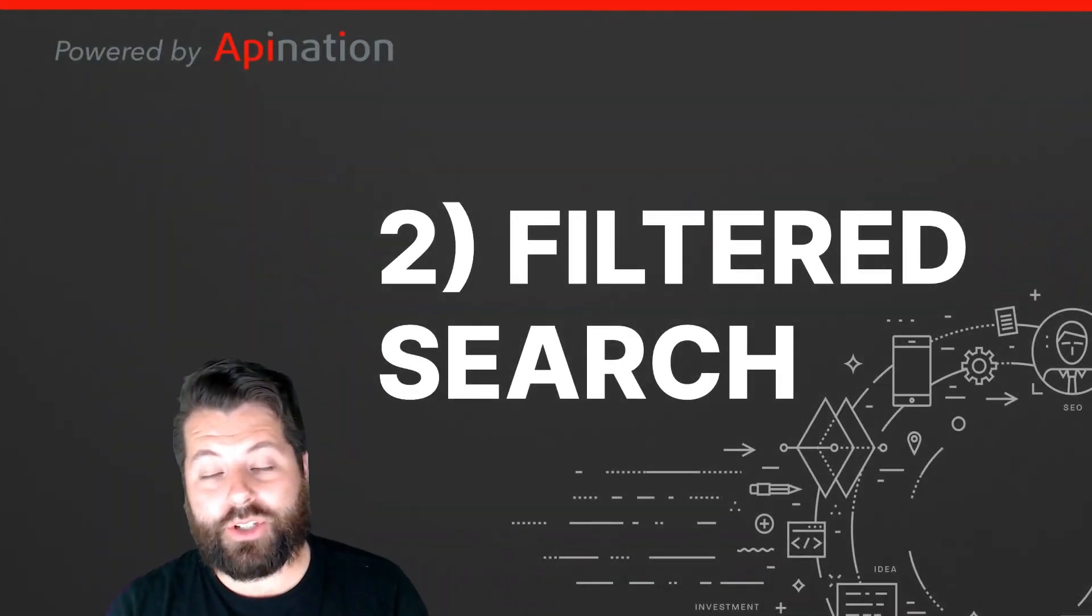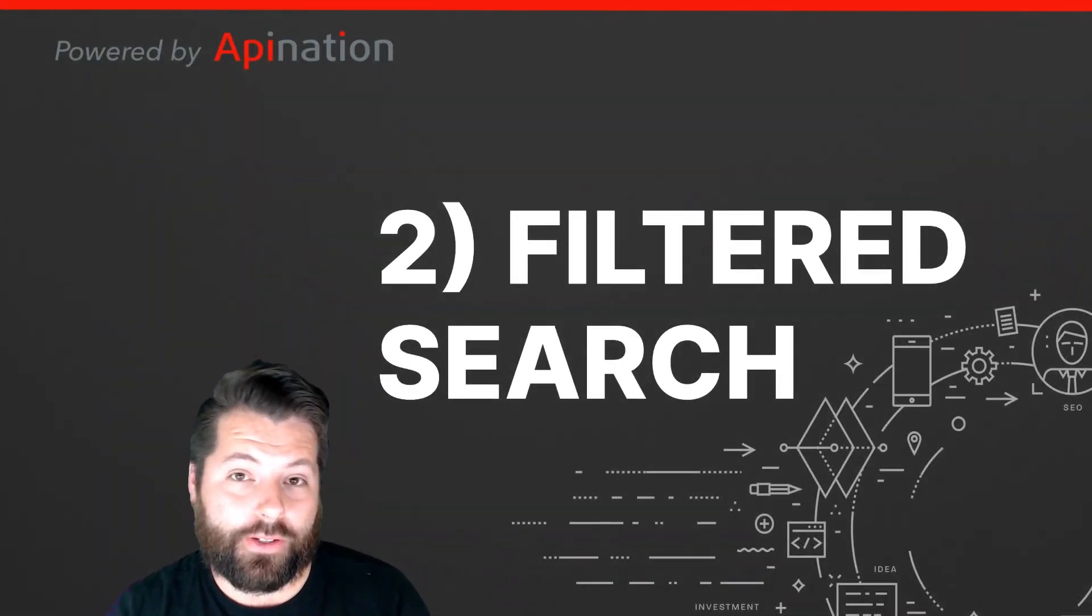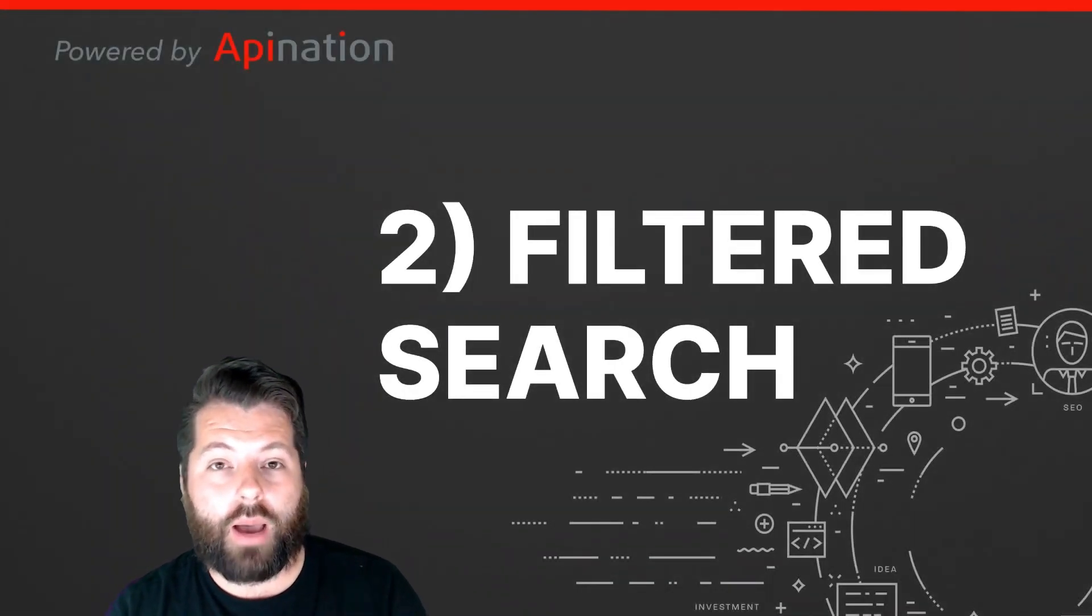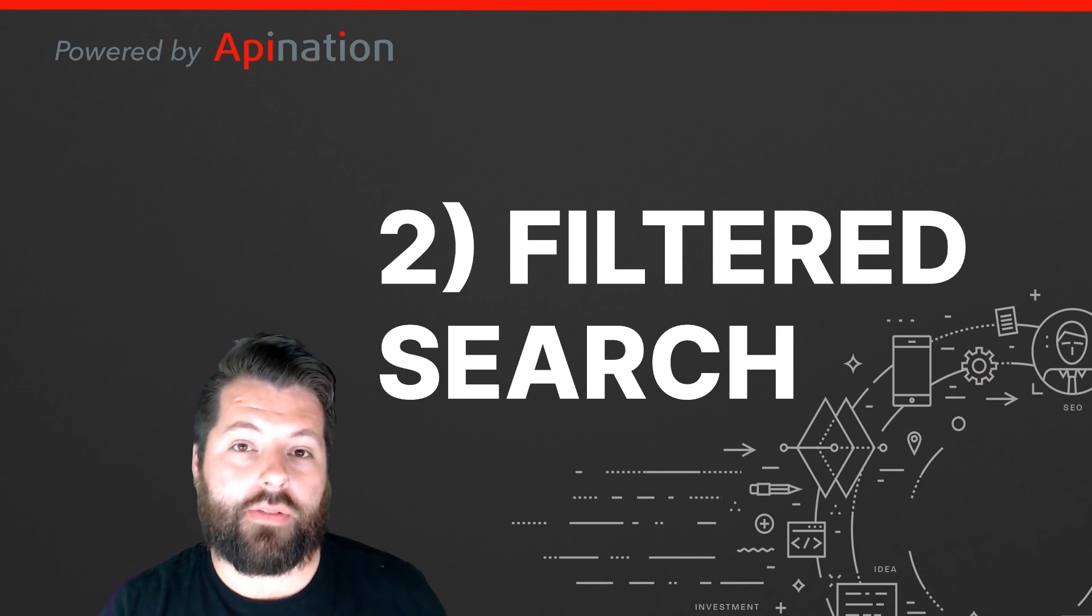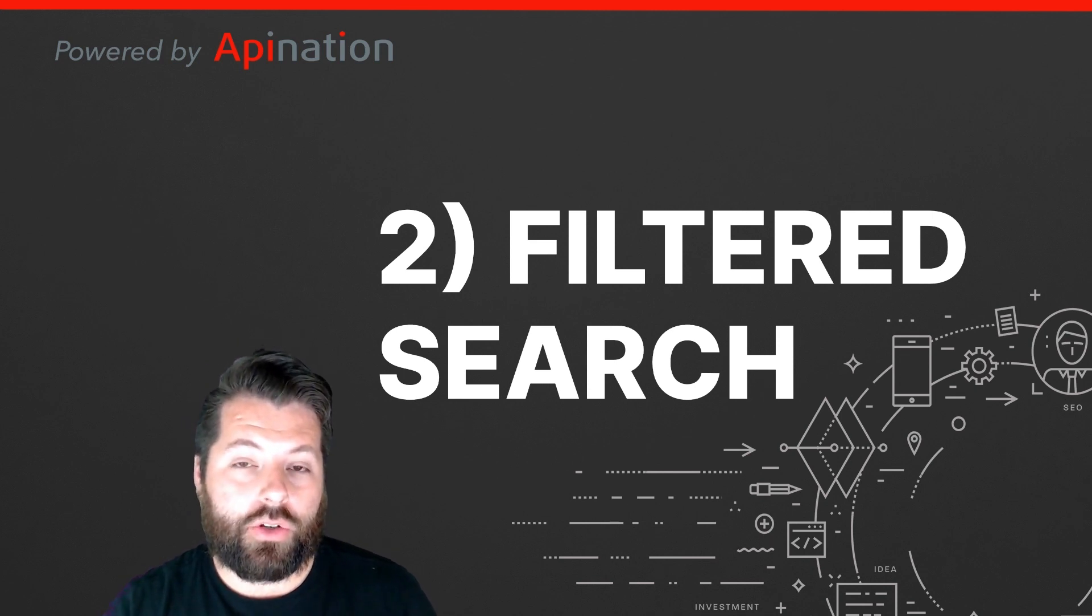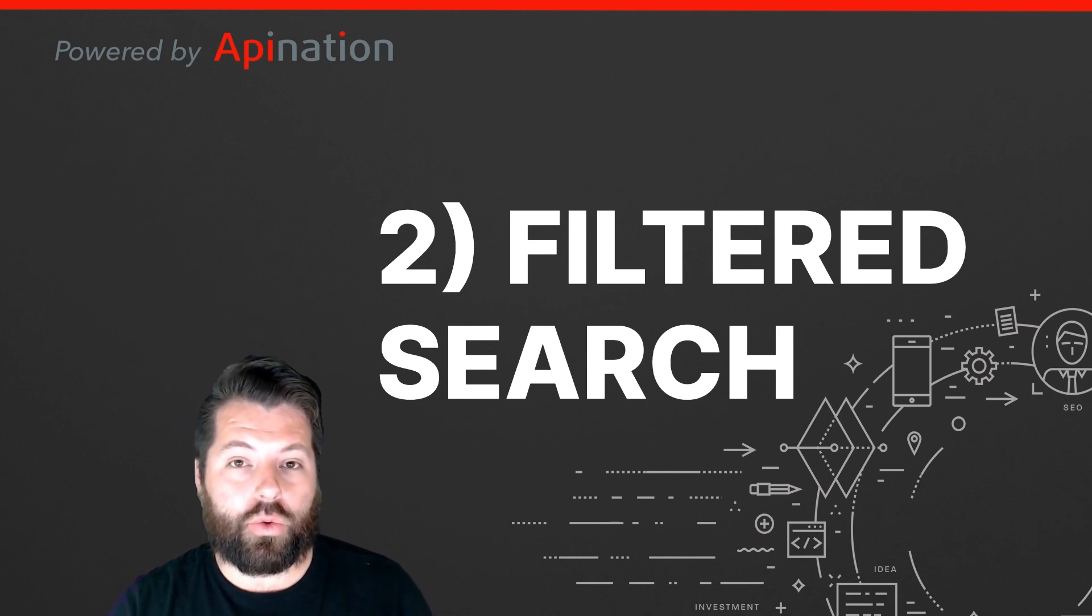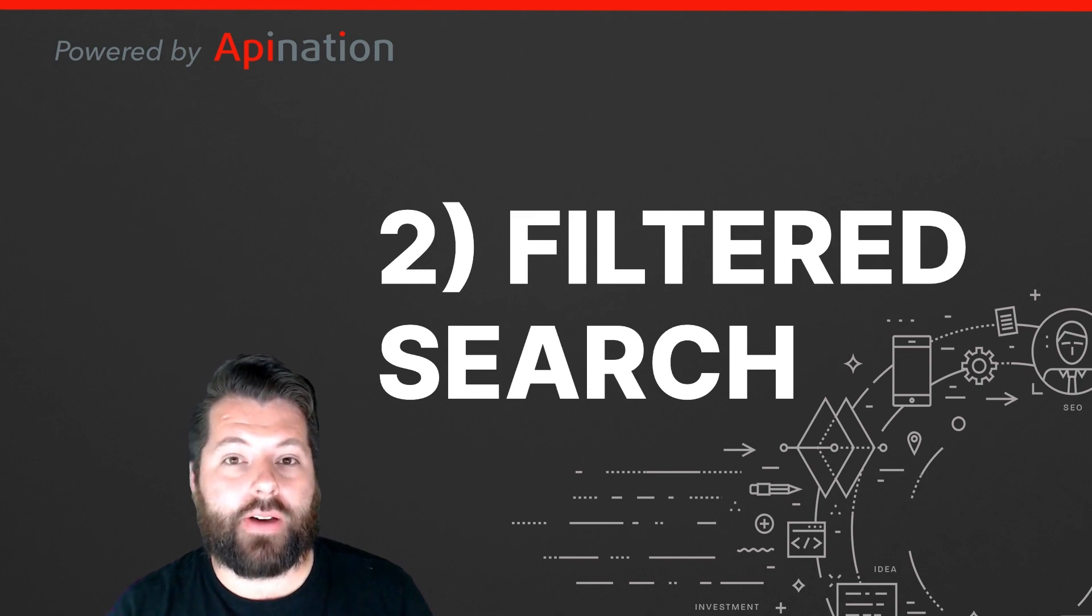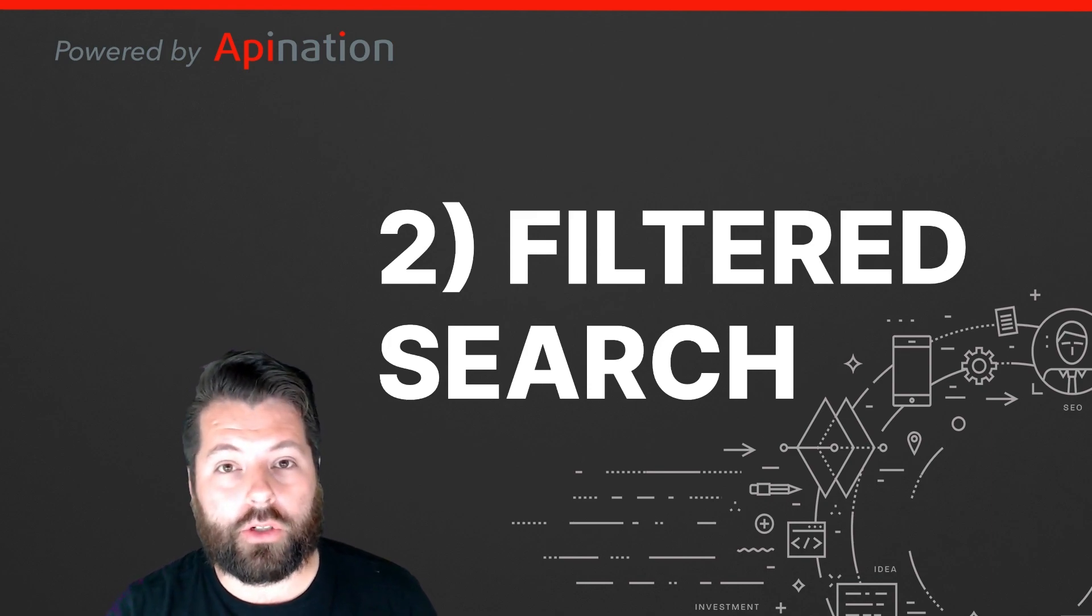All right. So step two is filtered search. It's the ability to hop into Google Drive and use the filters in the search to quickly find the exact file or folder you're looking for.